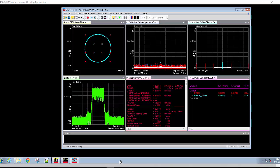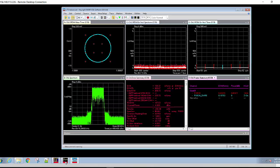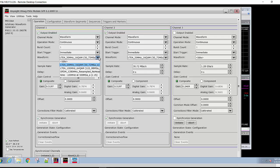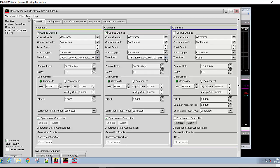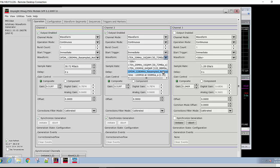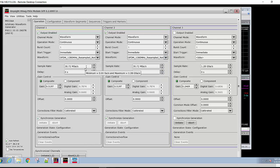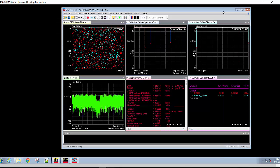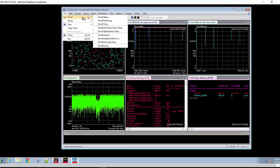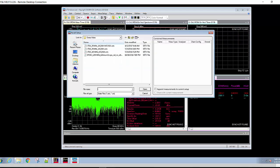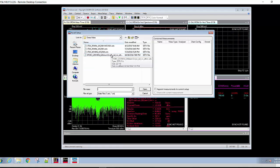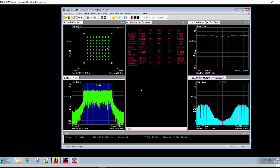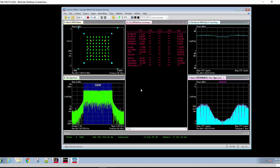As a final step, let's look at a wider bandwidth waveform. We'll now load a 700 megahertz OFDM signal, which has been sampled at 1.28 gigasamples per second. The next step is to recall the setup file. And you can see we are now demodulating a 700 megahertz OFDM signal put out by the AWG.